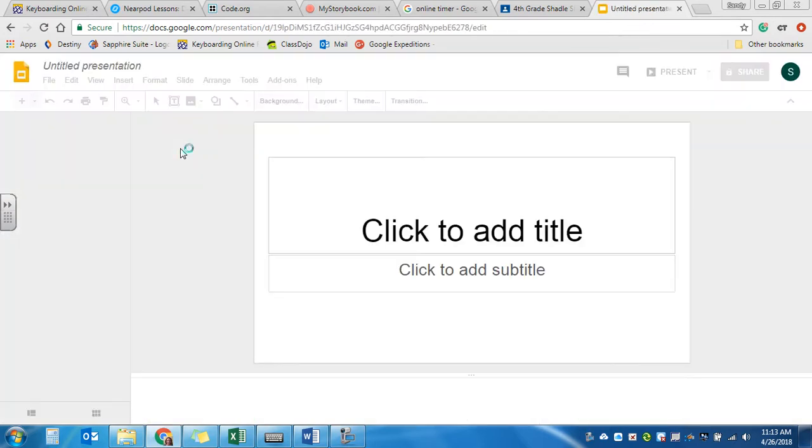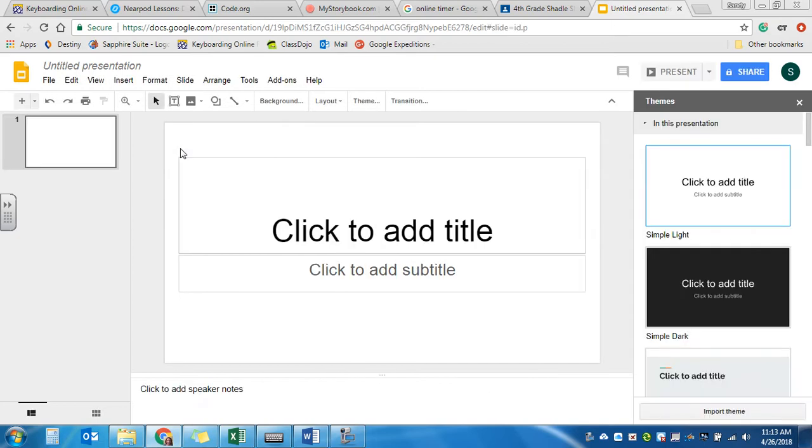This looks very similar to PowerPoint. It works very much the same. It's just a matter of finding where the tools are. They're in a little bit different spot than they are in PowerPoint.